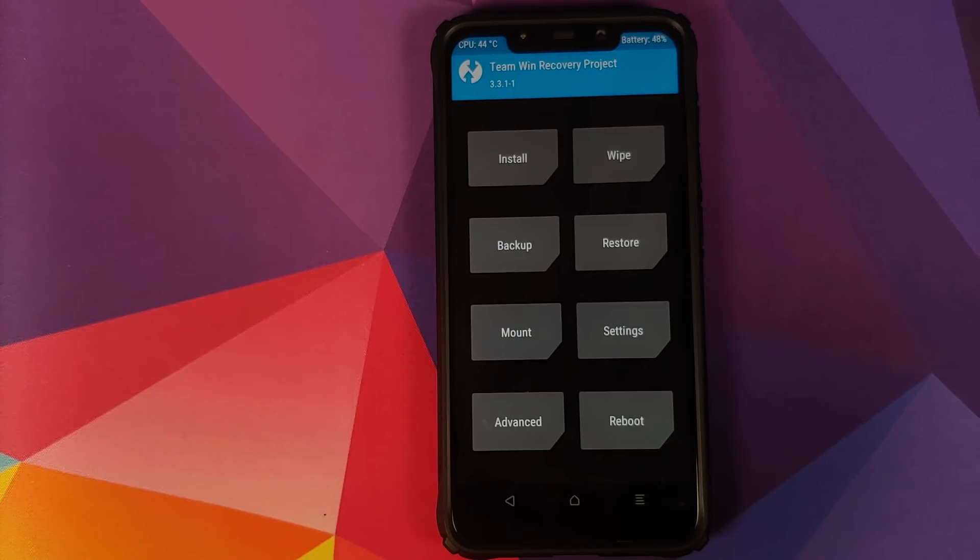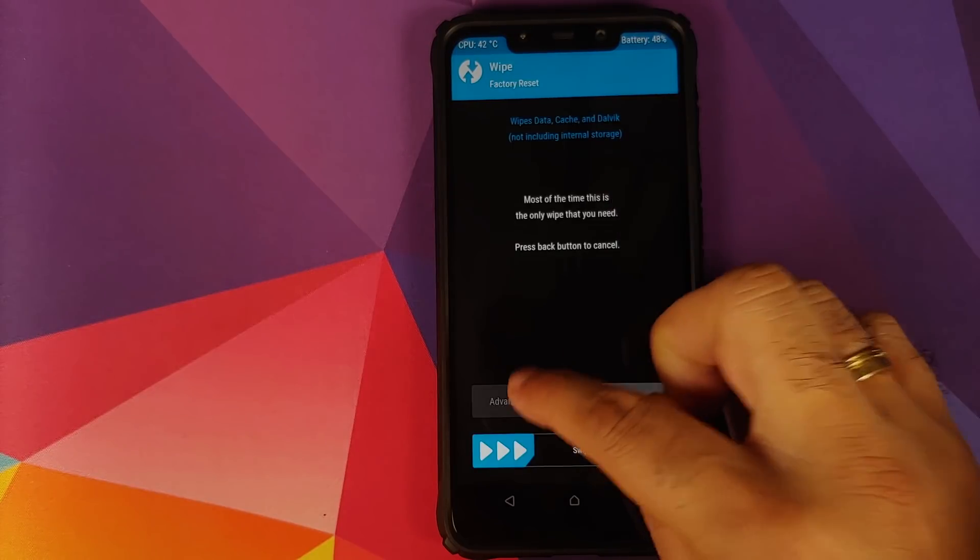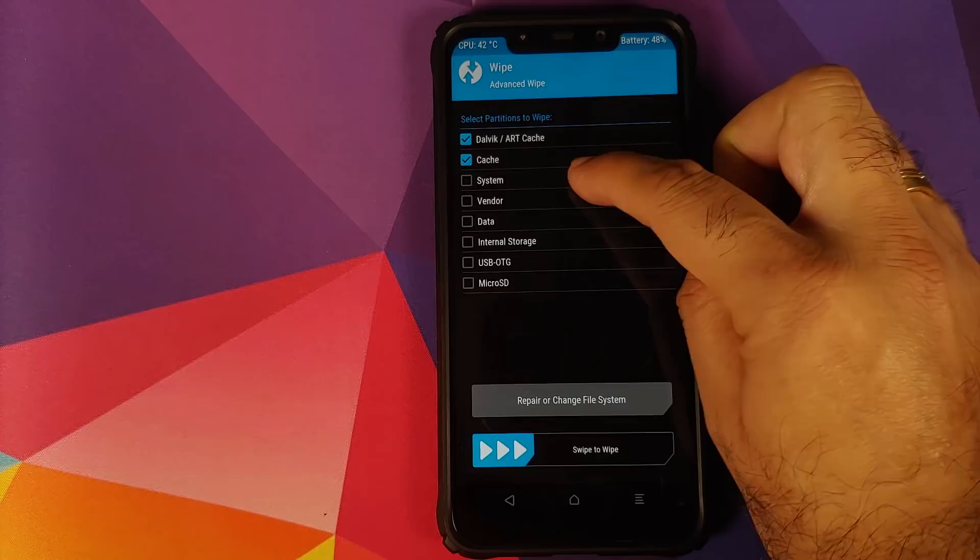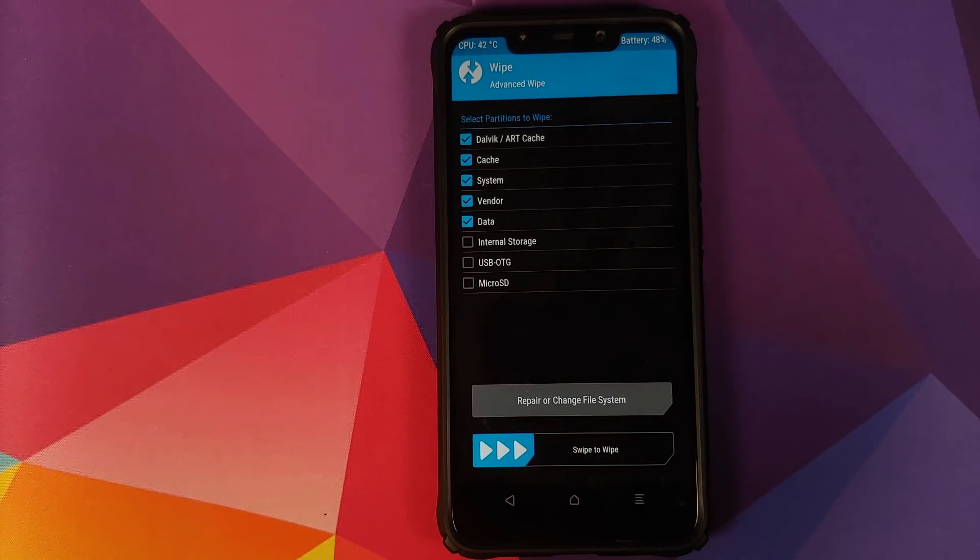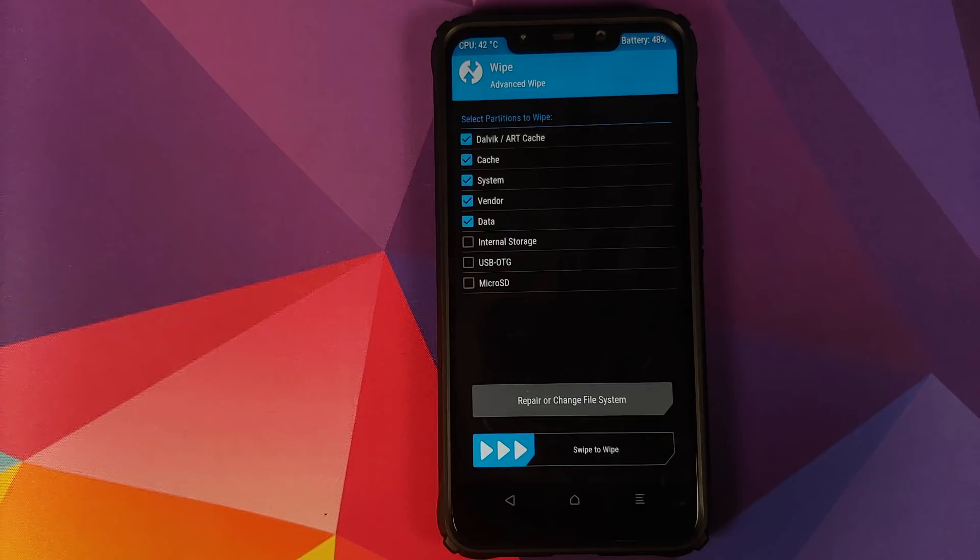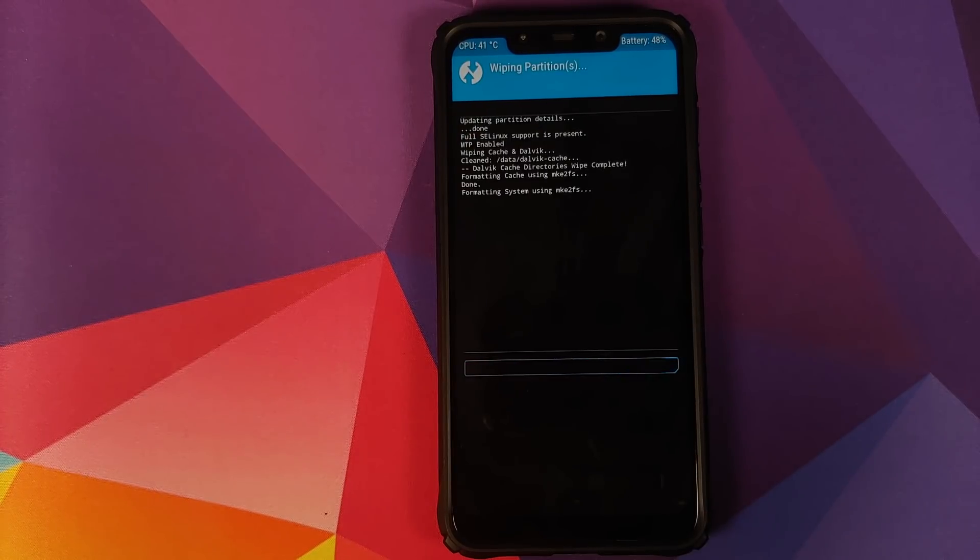Once we have booted into TWRP recovery, we will go into Wipe, select Advanced Wipe, and then select Dalvik, Cache, System, Vendor and Data. And if you tell me that you do not see the option of Vendor, that is because you are not using the version of TWRP recovery which is linked in the description of this video. Once you have selected all the partitions, you need to swipe to wipe.